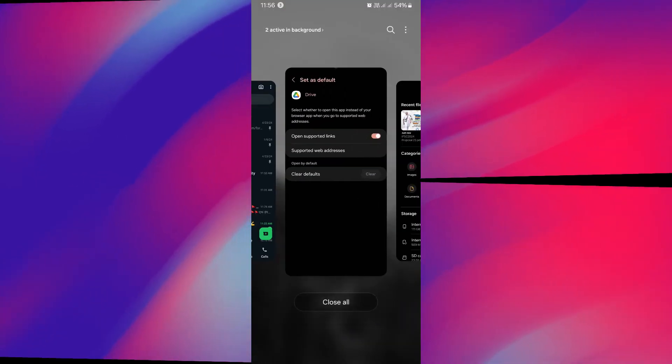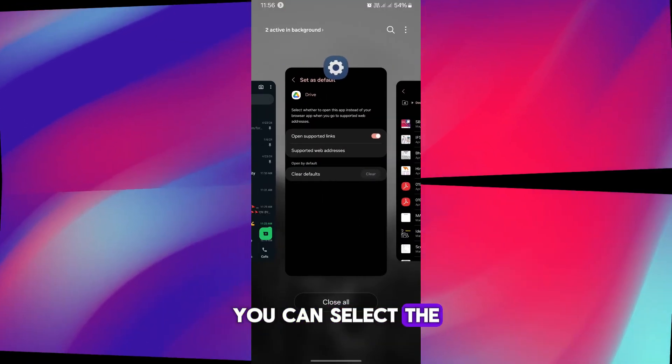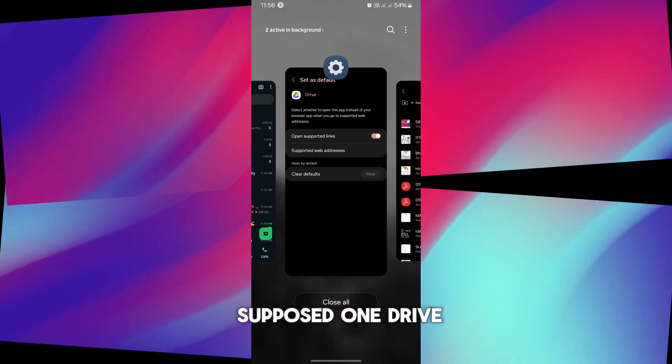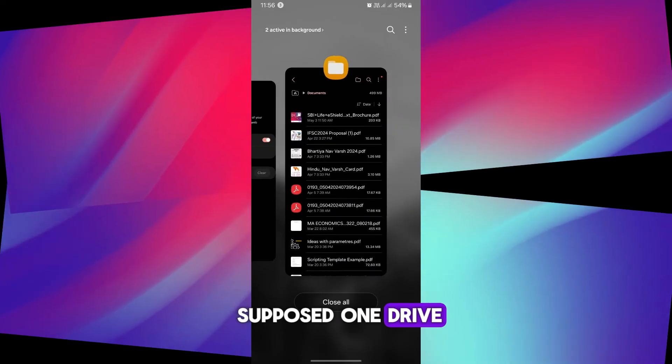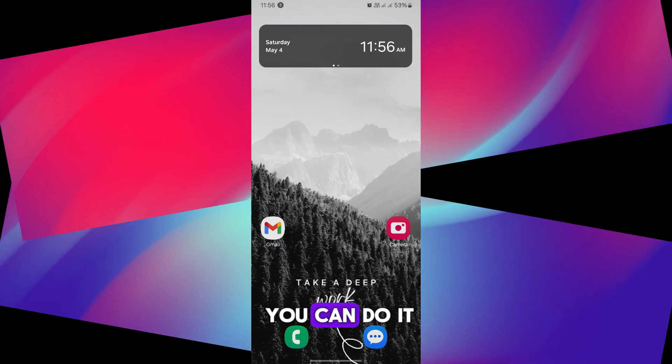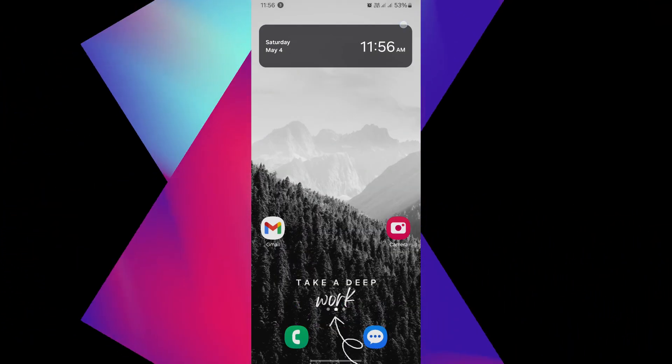Now in the same manner, you can select suppose OneDrive or something like that. So this is how you can do it. I hope you found the video helpful. Make sure you hit the like button.